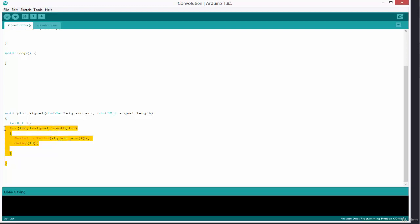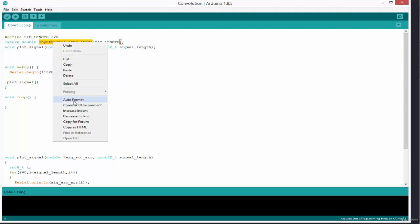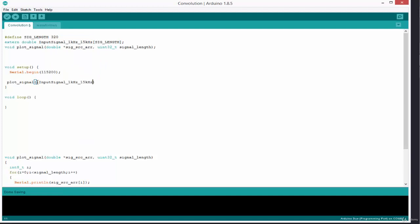We've defined the signal length which is 320, and we've called the signal here by using the extern keyword so we're able to access this array in our convolution.c file or in our main file. This function here is the prototype for the function we created earlier to help us plot our input signals. The plot function accepts two arguments: the first argument is the address of the array containing the signal, and the second argument is the length of the signal.